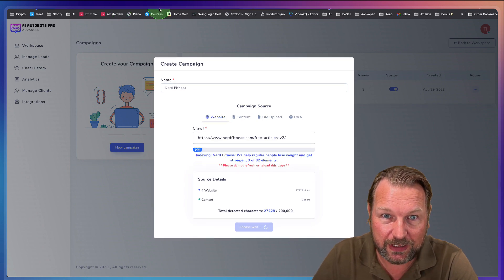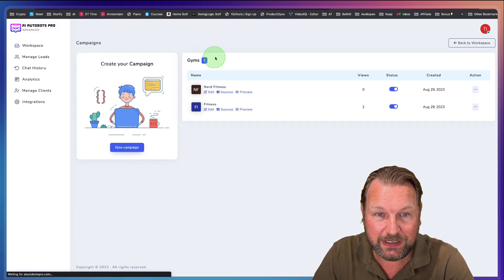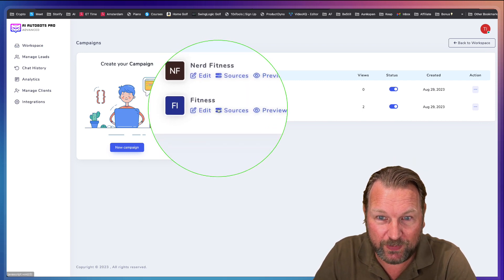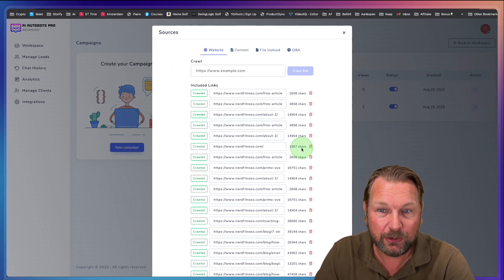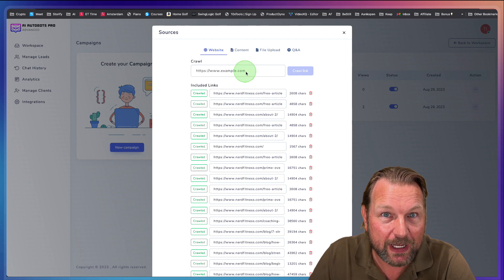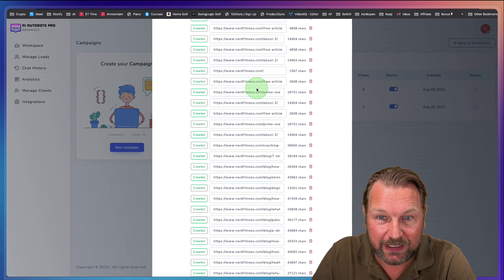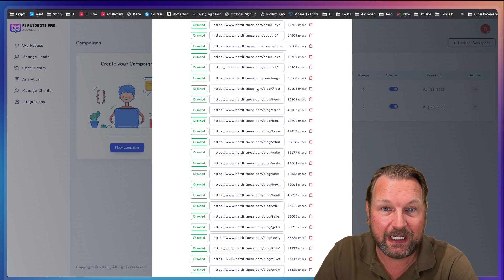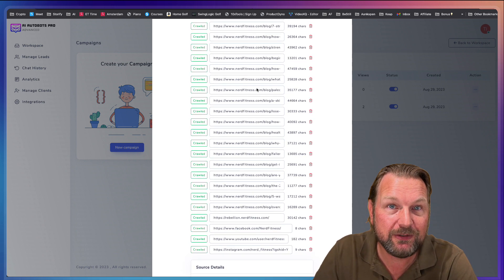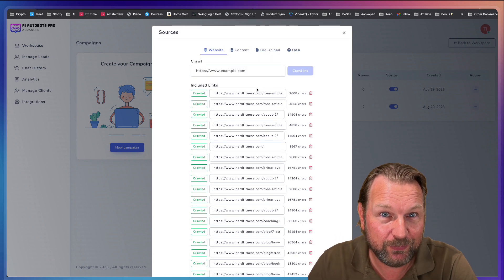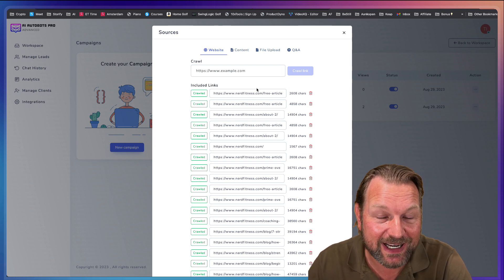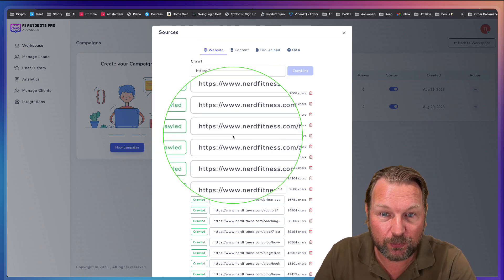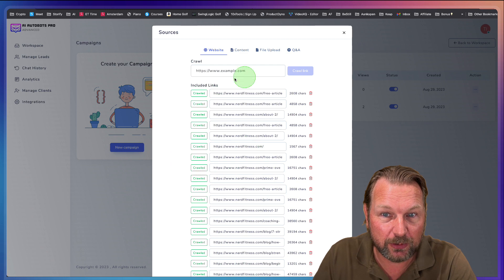So what I'm going to do here is I'm going to reload this screen here and I go back to fitness in here and click on sources. Now look at this, the one URL that I've added in here. Look at this. It has crawled all these URLs and it took all the information from these URLs. So once a visitor joins your website and it's going to start to chat, it's going to get all the information from these URLs.